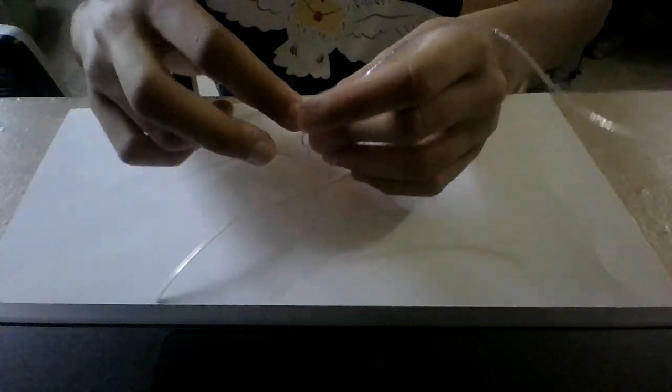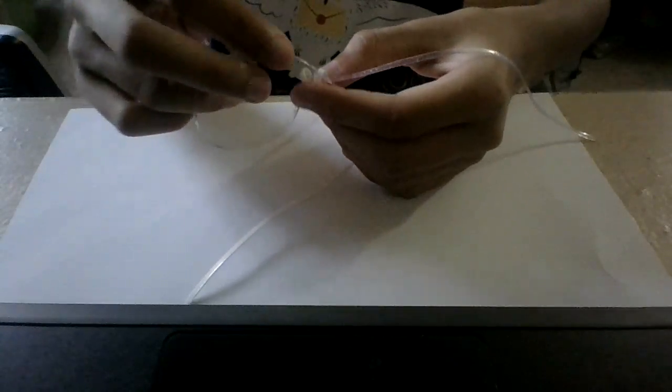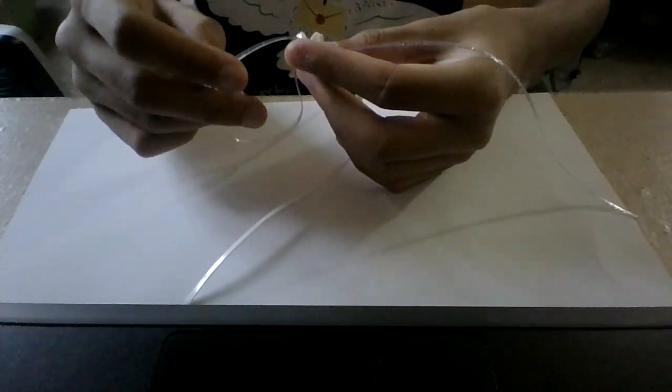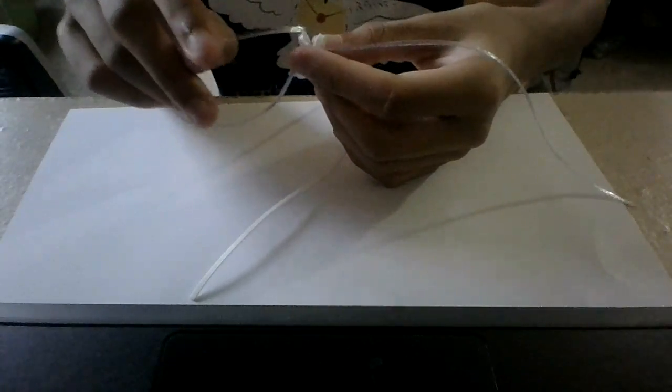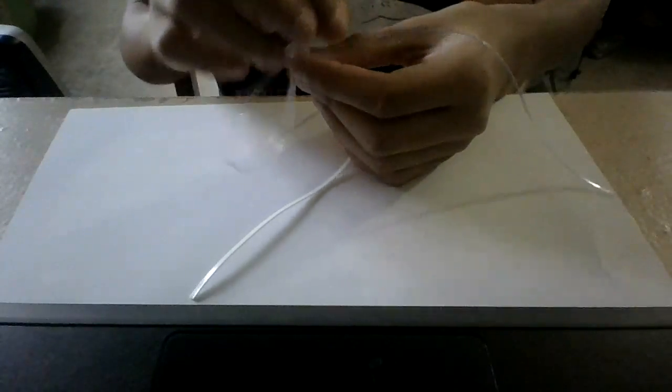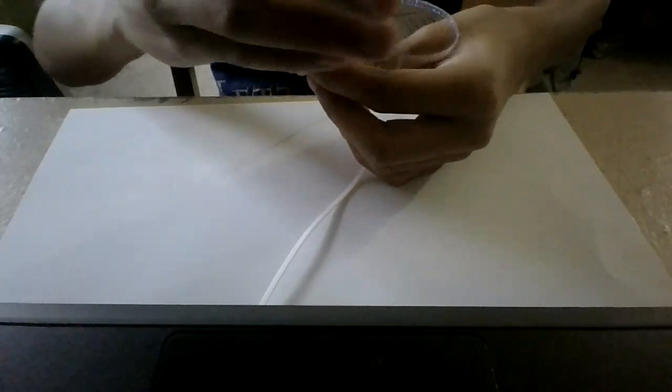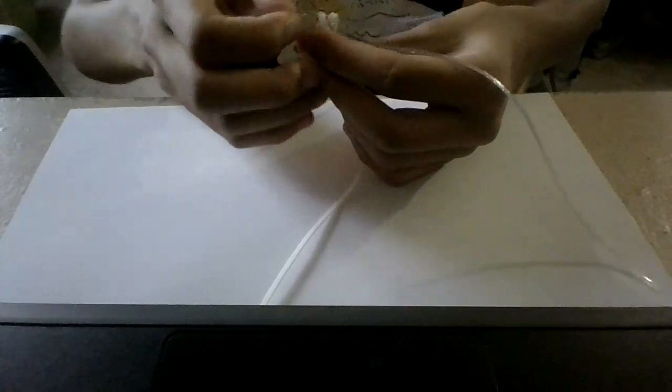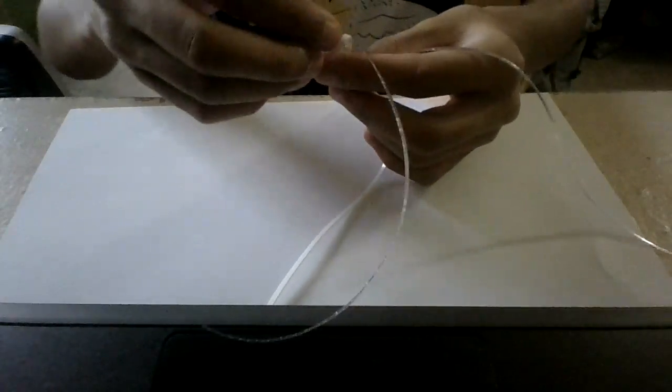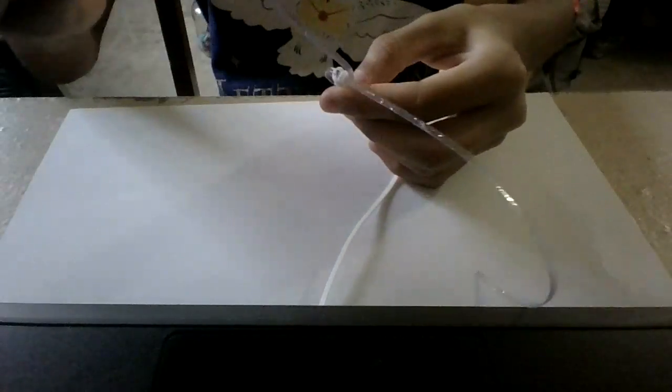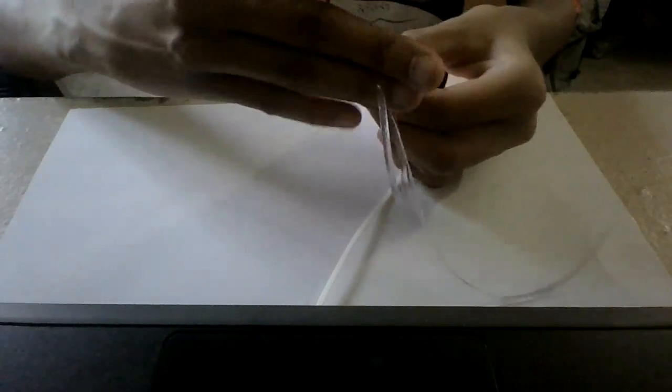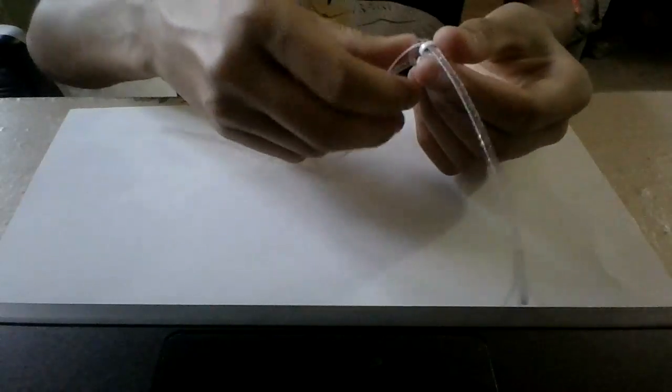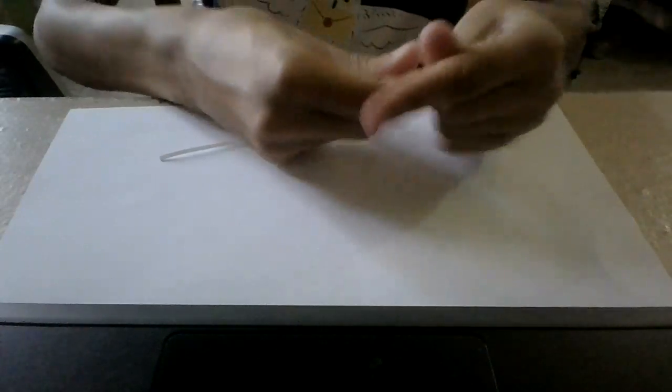So once you have them like this, crossed or like flipped, then you put this under. You see how it's closed over here? So don't put it over on this side, because that'll be a different way. Don't do it like this. Make sure it goes on this side. And pull.